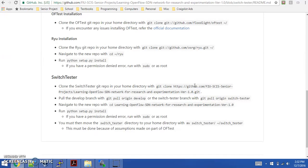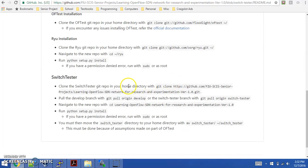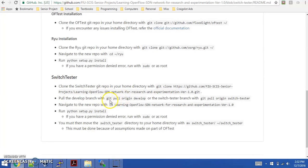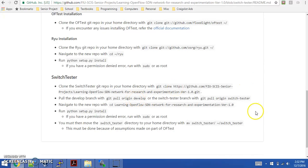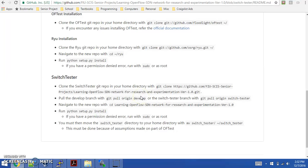You'll also append the tilde character with forward slash to load it into your home directory, if this is something you want to do. Then you'll pull the develop branch with git pull origin develop, or the switch tester branch with git pull origin switch tester. Basically both have the switch application, so depending on which branch you're working on, you can pull either develop or switch tester.